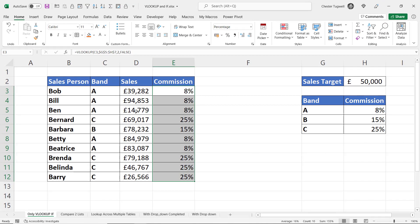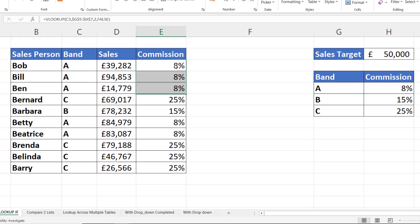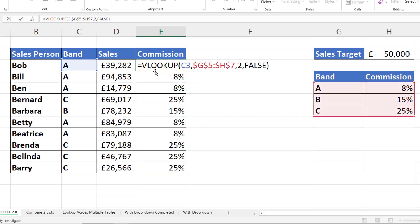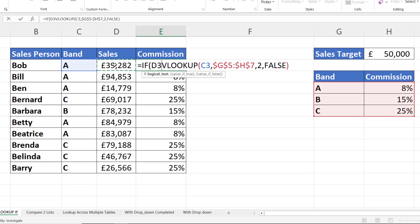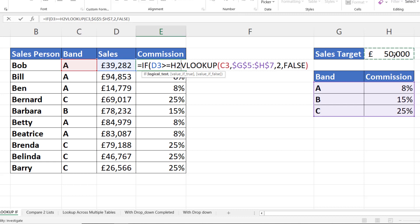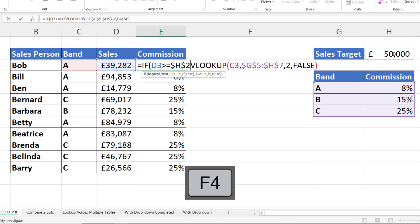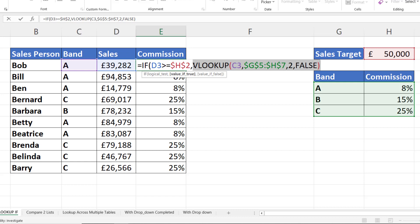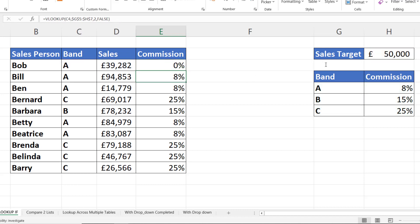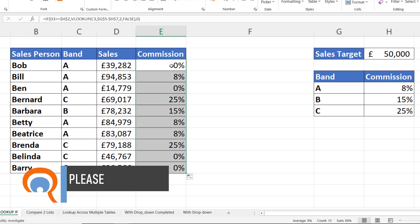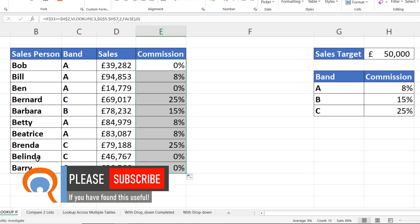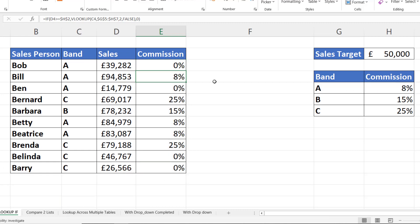Now if I copy that down you can see I'll get the correct percentage. However, if the salesperson hasn't reached the sales target then they don't get any commission. So what I'm going to do is I'm going to say if this sales value is greater than or equal to my sales target, which I need to fix, then my value of true is the VLOOKUP, otherwise zero percent commission. So value of false zero. Close the bracket. Now if I copy this down you can see that it returns the correct percentage commission. So anything below 50,000 unfortunately the salesperson doesn't get any commission. Otherwise it's returning the correct commission percentage from this table.